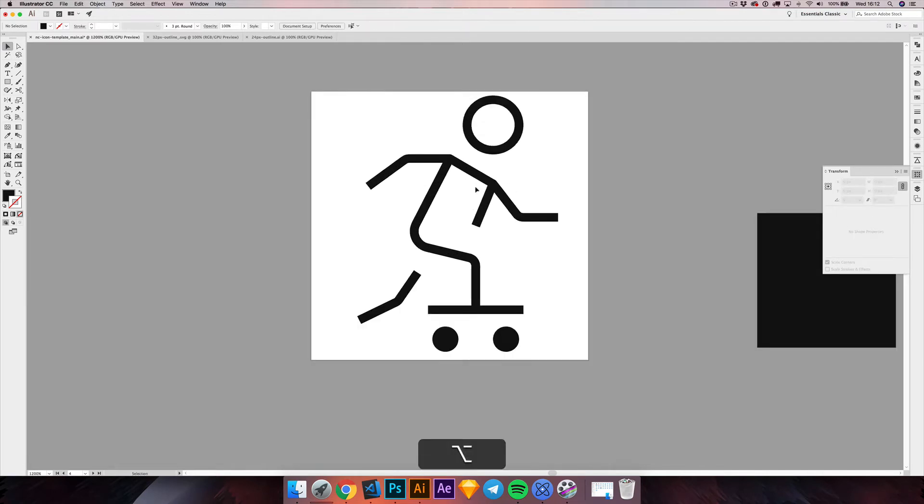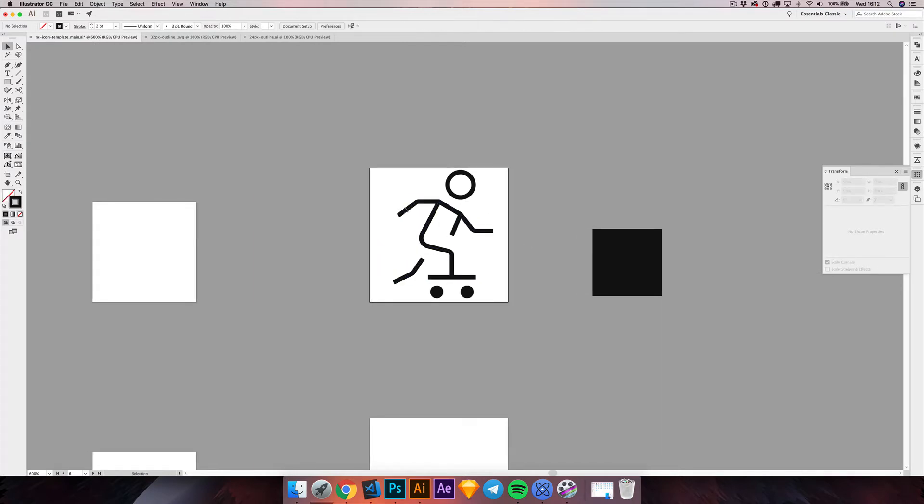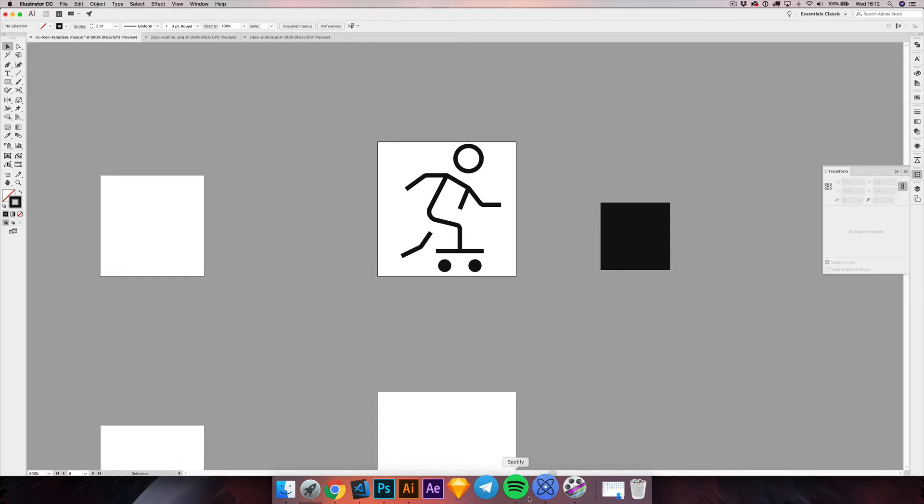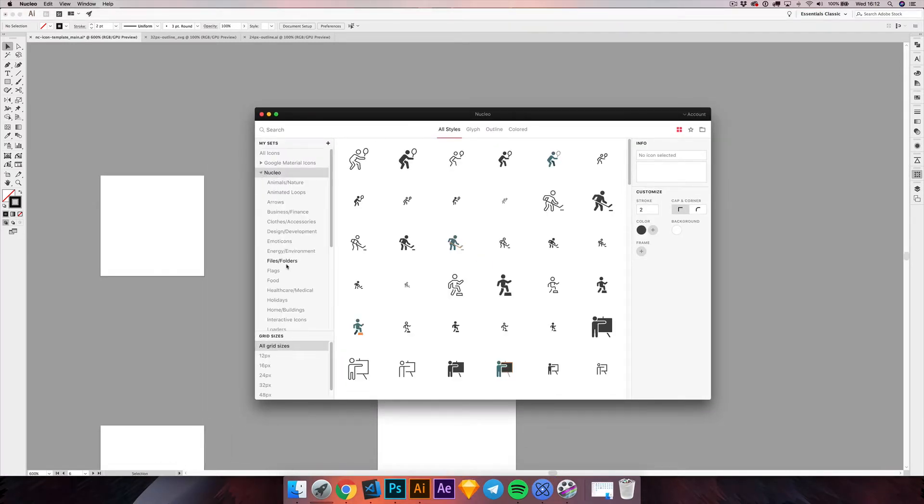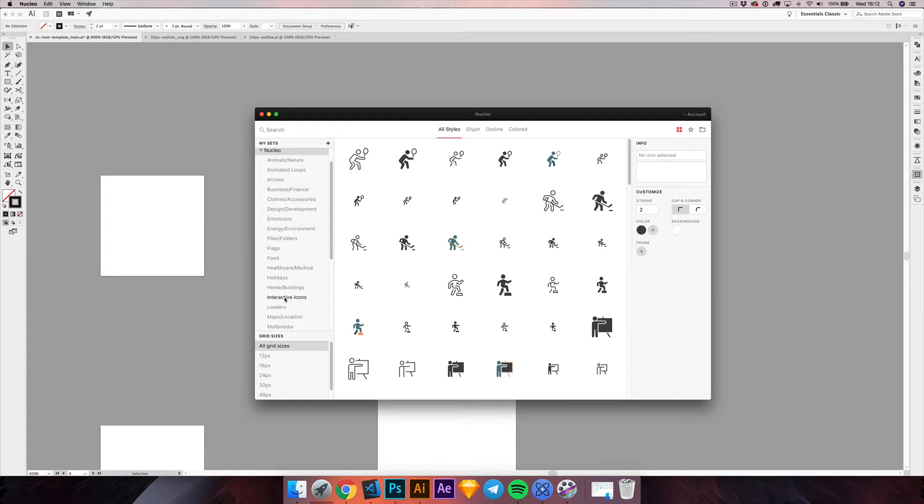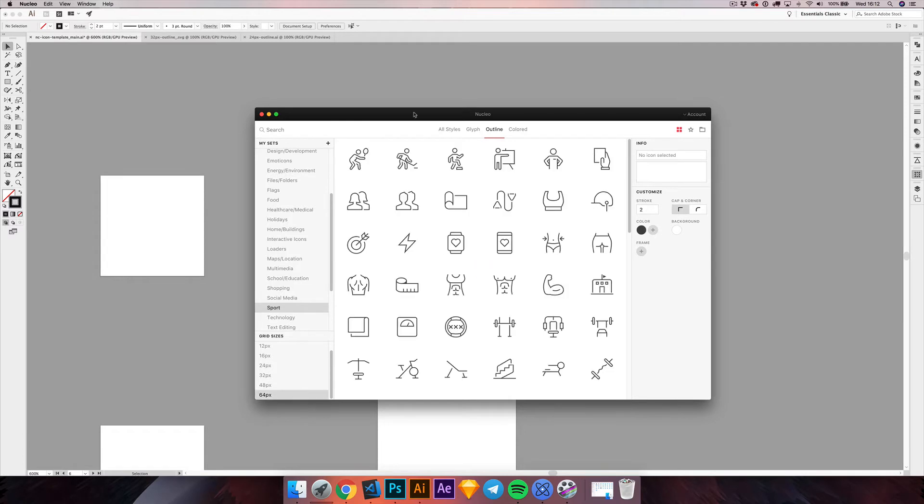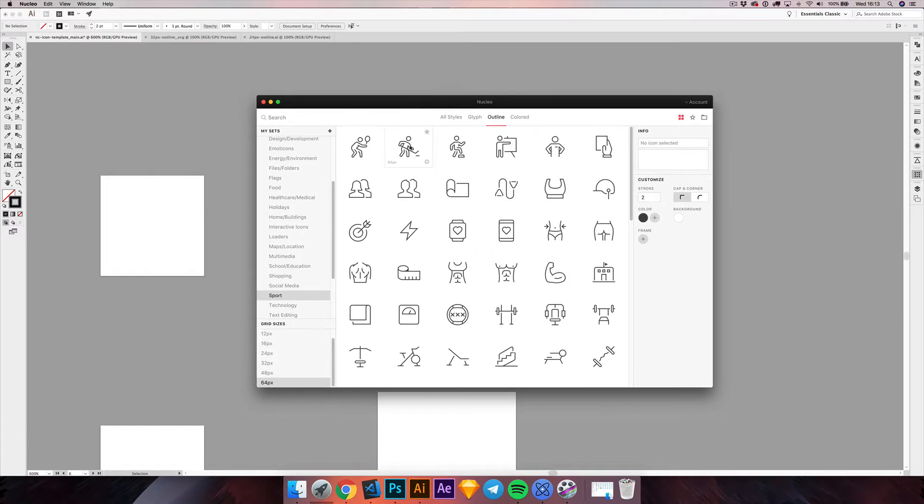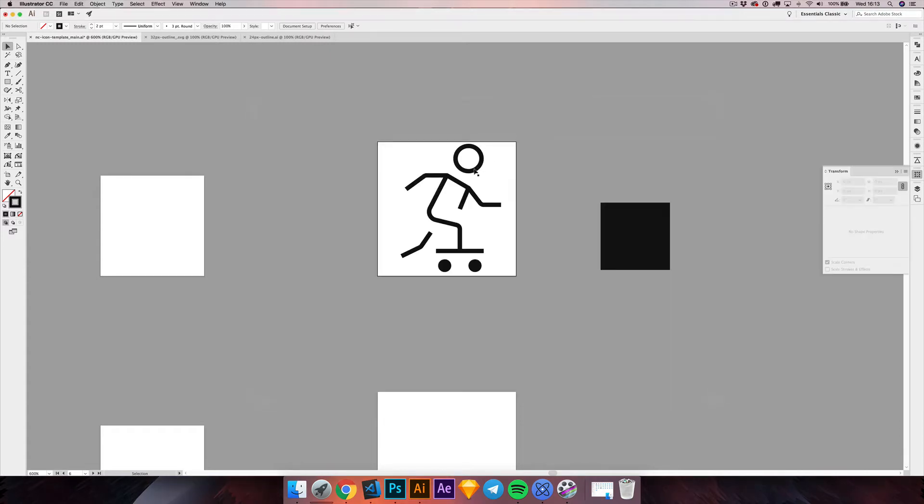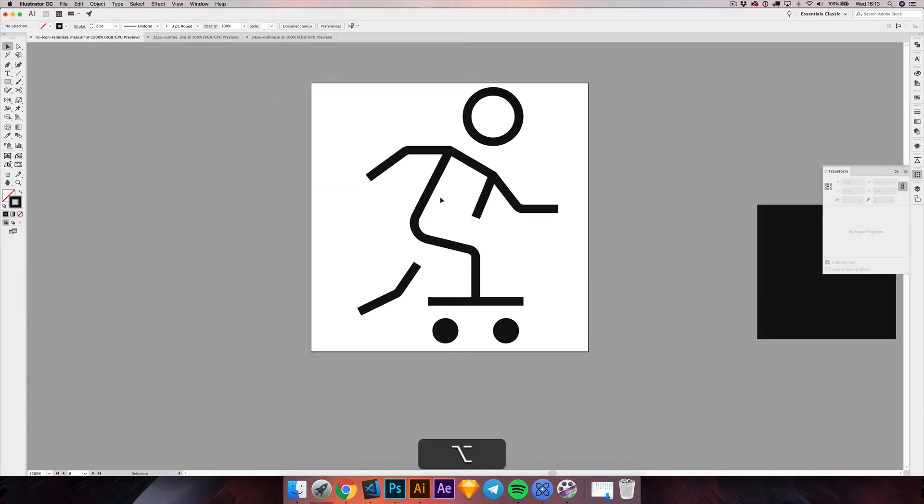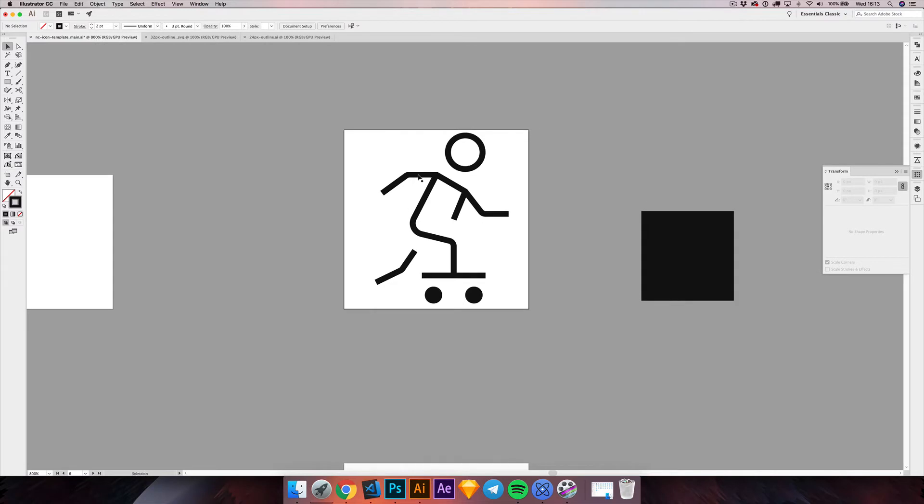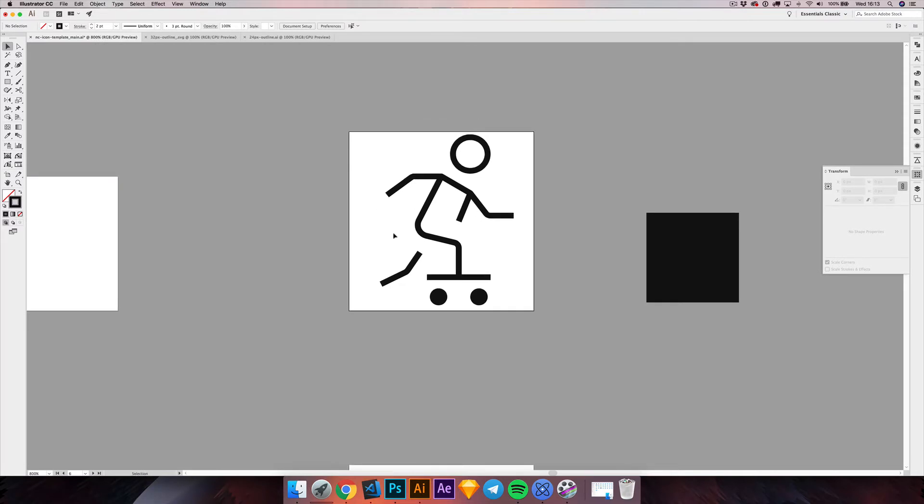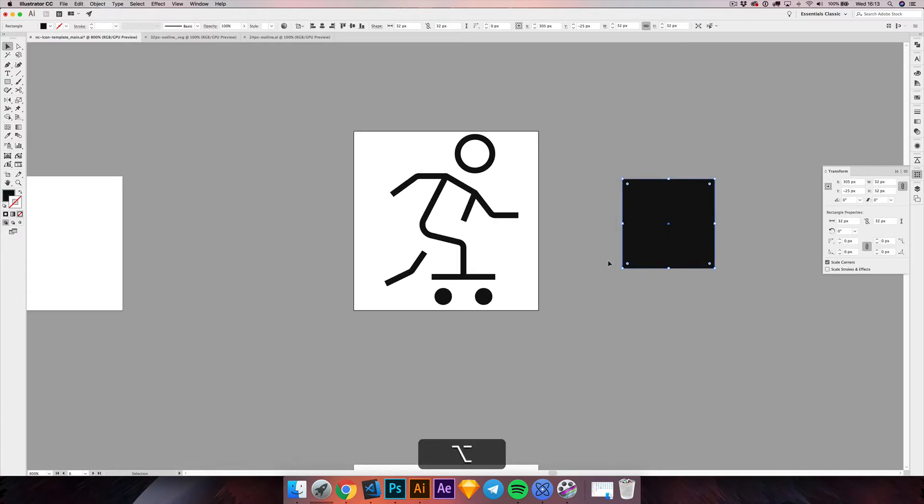So I want to do something different here. I don't want to have this kind of minimal version with just small lines. We have the sport icons and I want to look at the 64 pixel outline icons. And as you can see, they resemble more the realistic body. So let's do something like this.